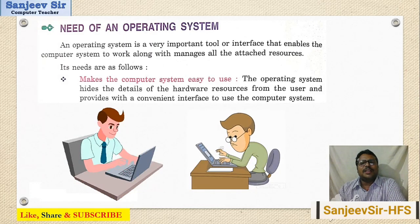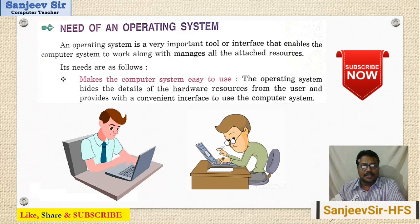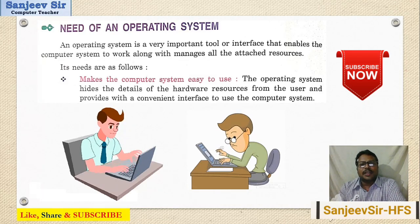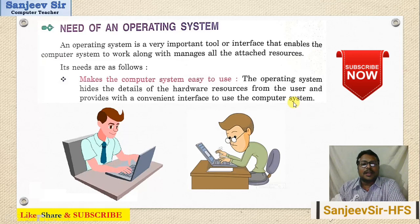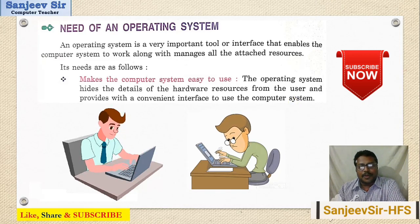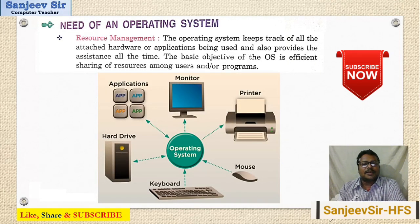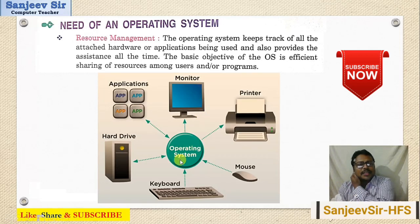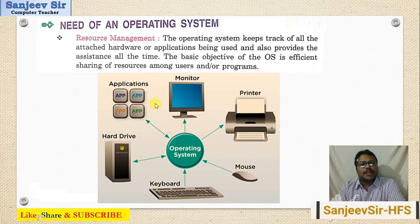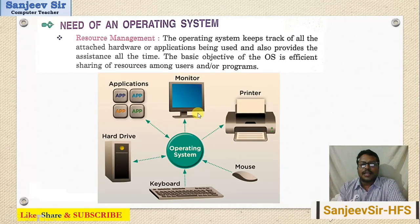Now, what is the need for an operating system? The operating system is needed to make the computer easier to use — it provides a better and convenient interface to use the hardware. With the help of the operating system, we interact with the computer hardware and get work done. The operating system also manages resources such as keyboard, mouse, printer, monitor, installed applications, and the hard drive.